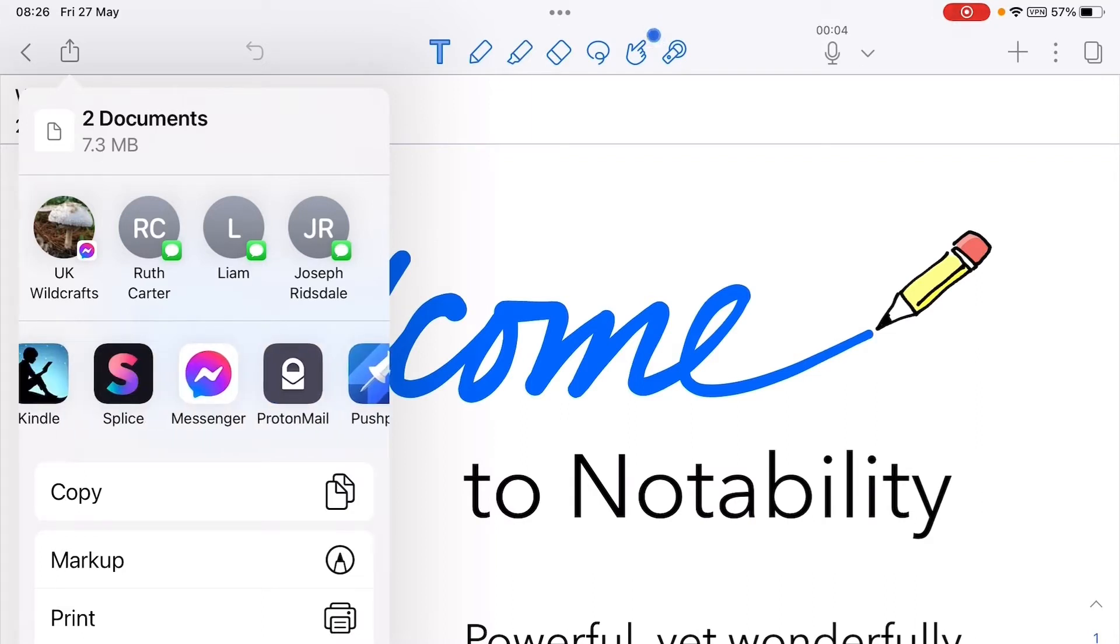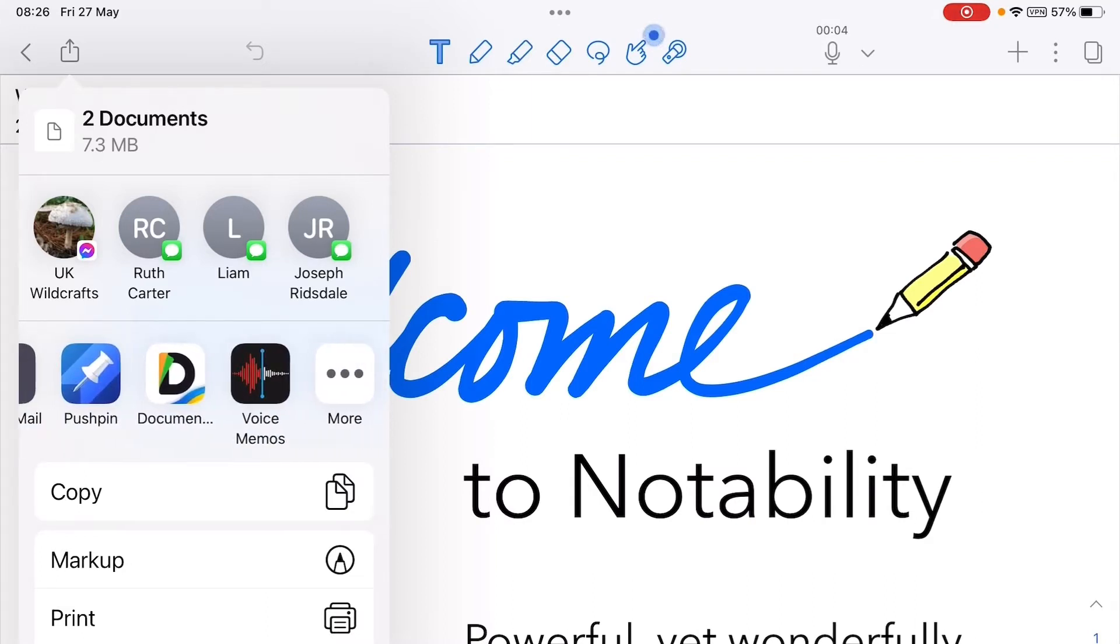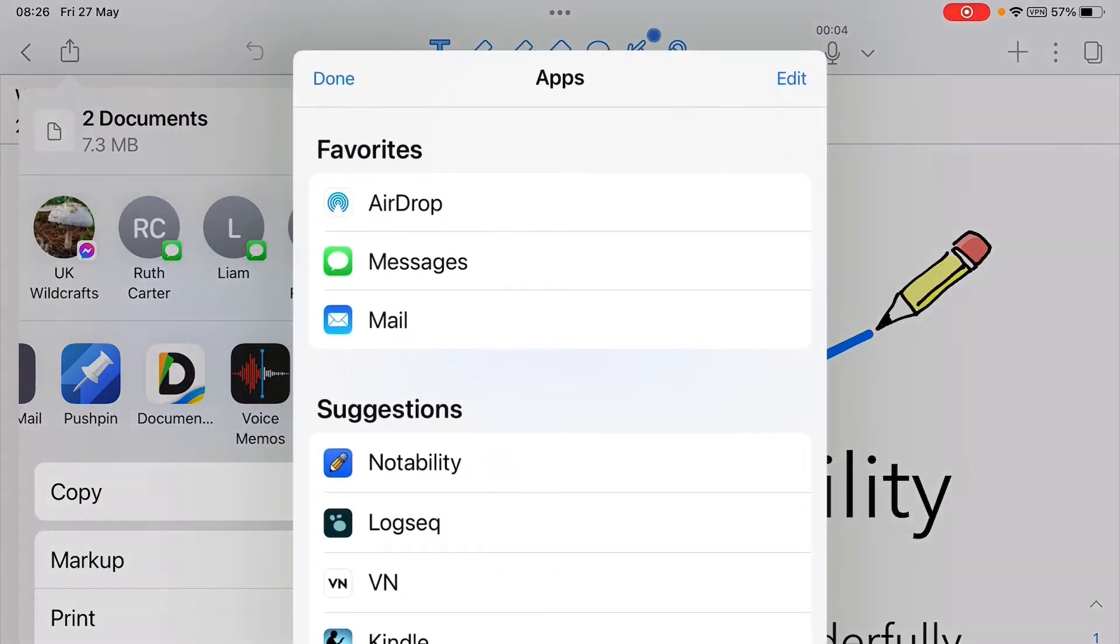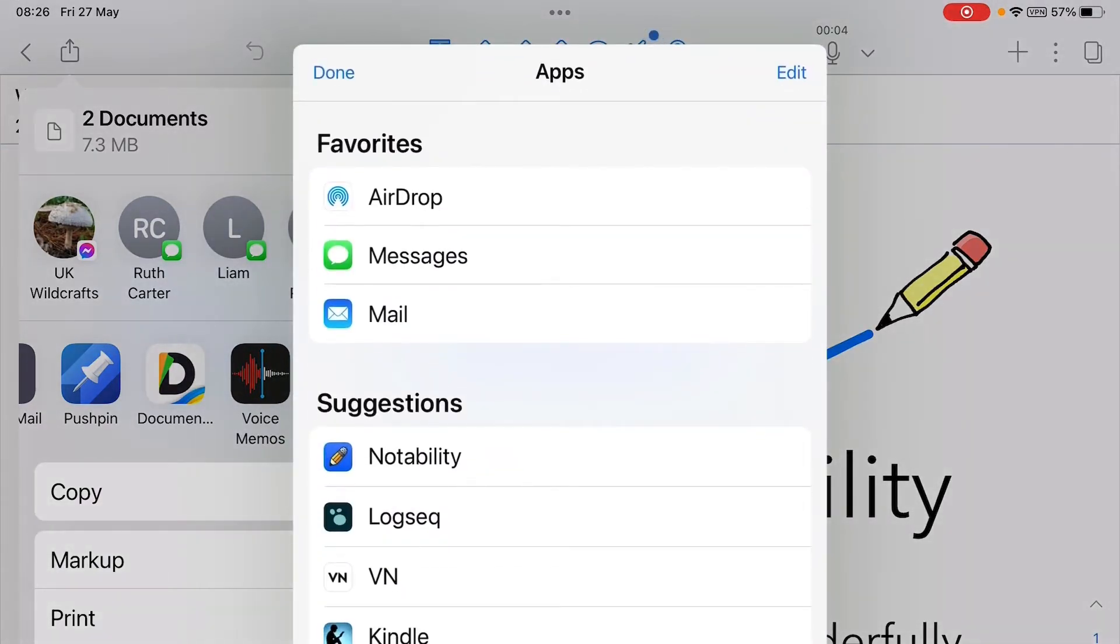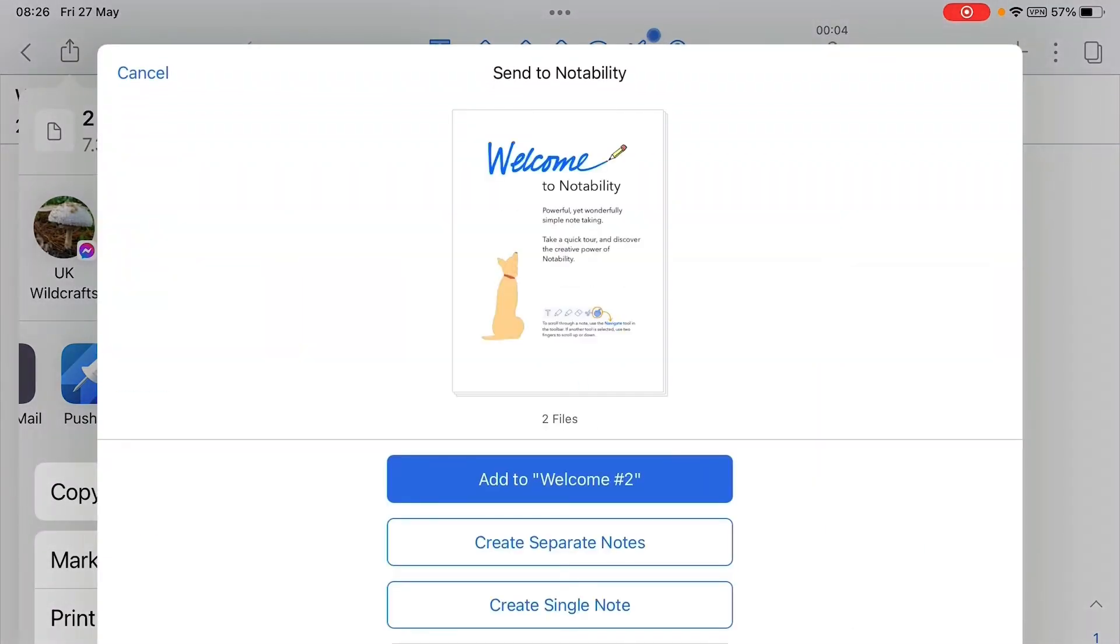...and there it has suggestions, Notability. So there I tap it, it then asks me what I want to do with the note. So I want to add it to another note, so that's the bottom button.